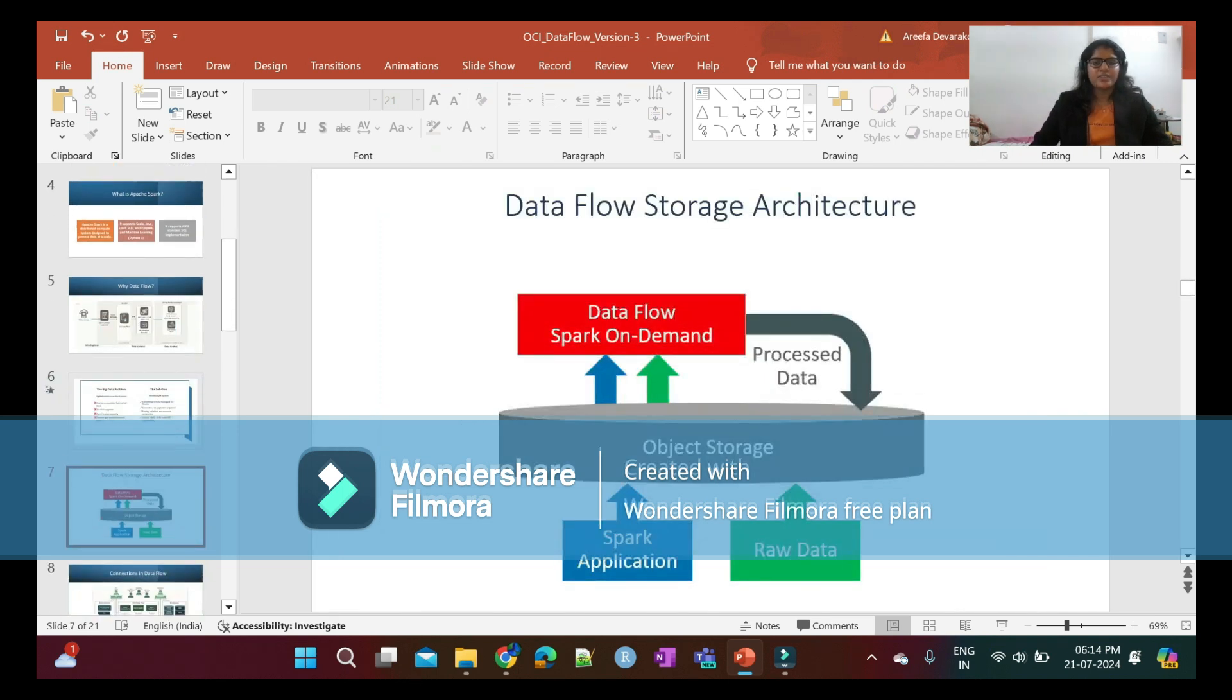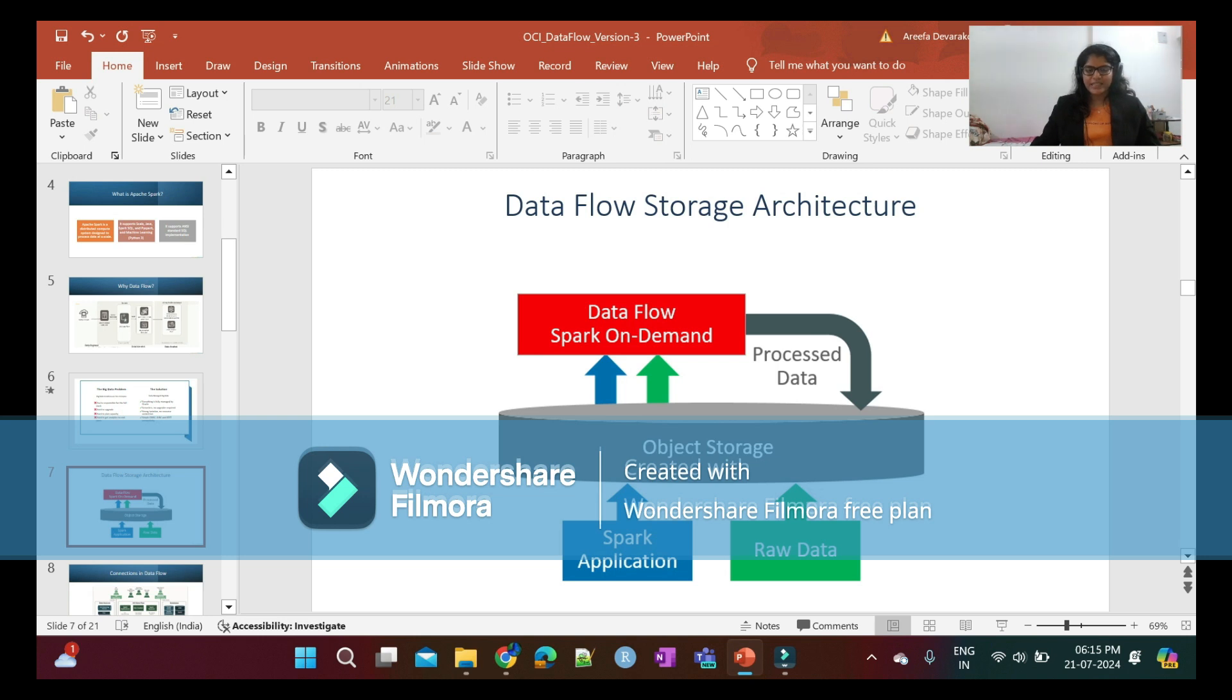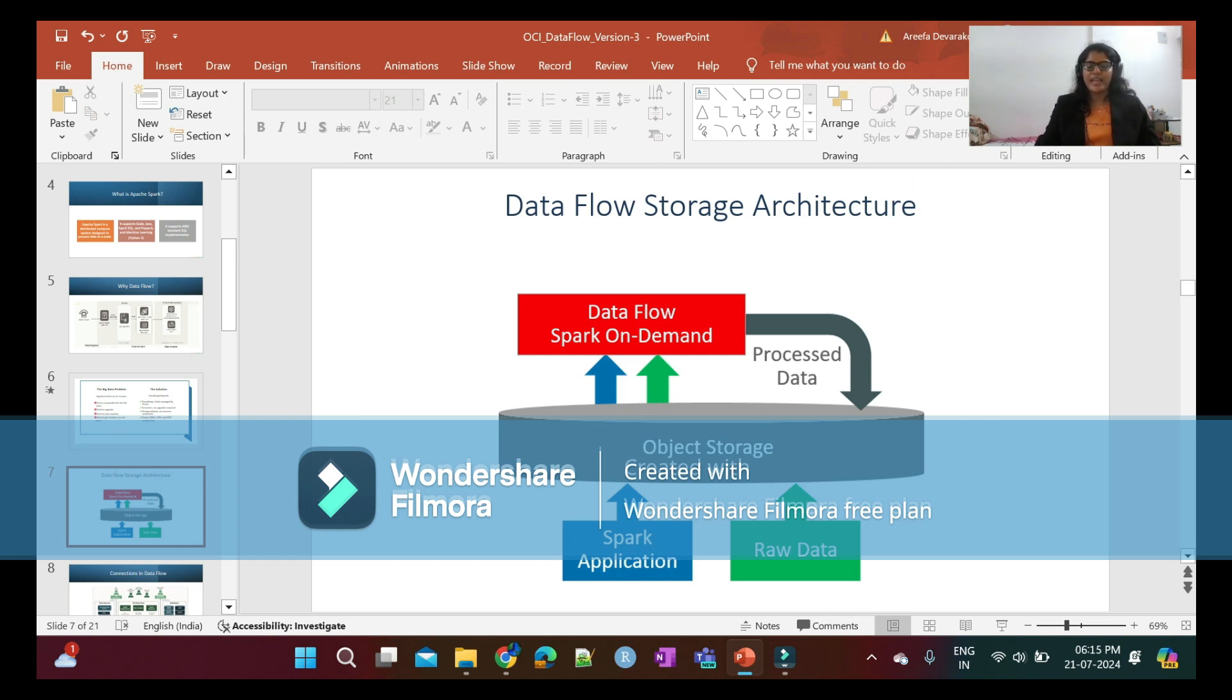Data Flow architecture: As you can see here, we are loading raw data into object storage. We process the data using Data Flow, and the processed data is loaded back to object storage. All of this happens with the help of Spark applications on the backend.